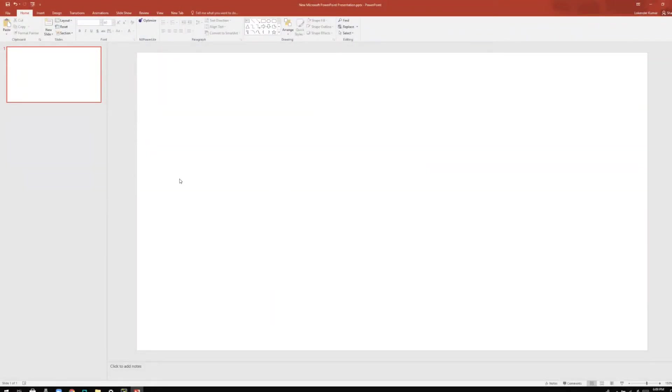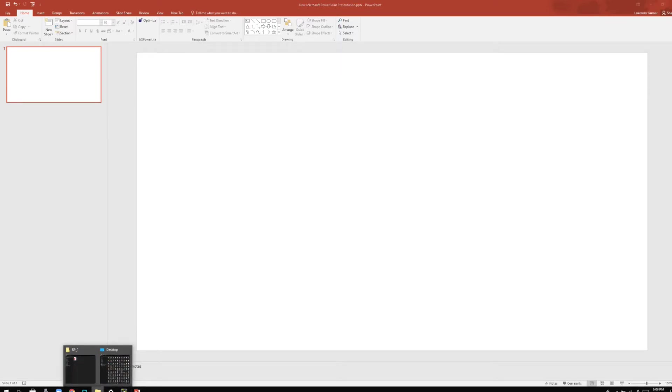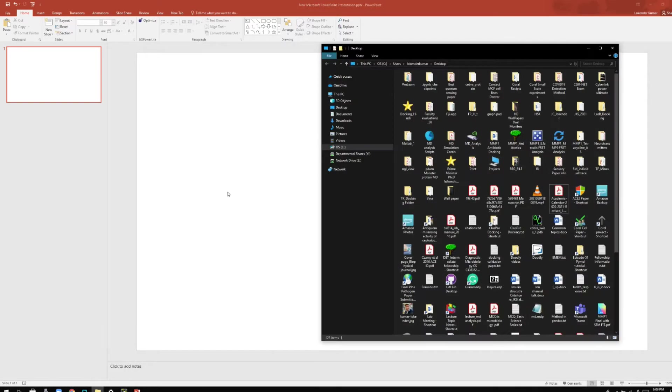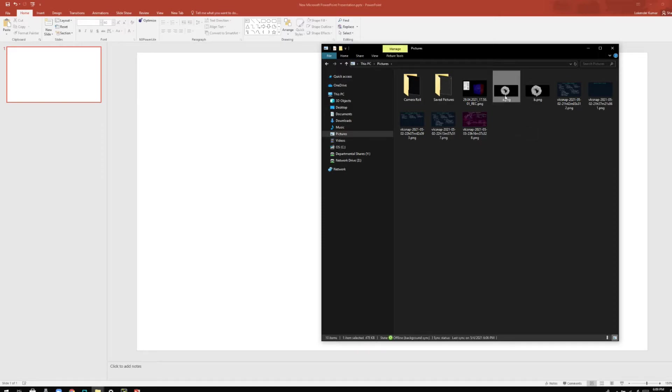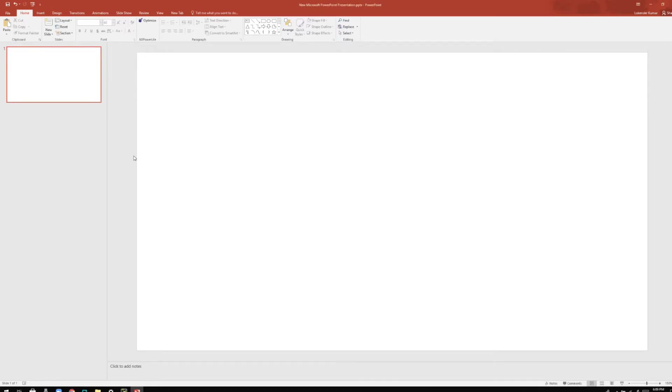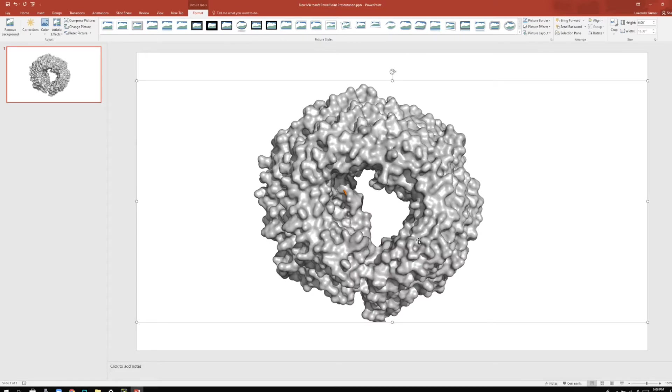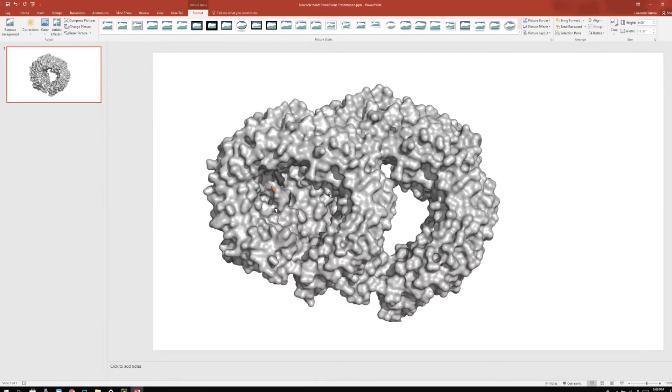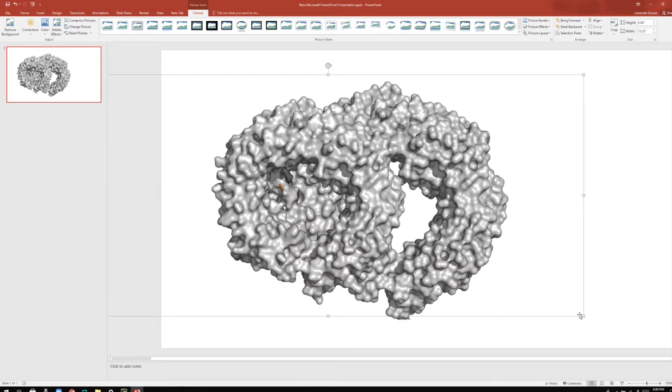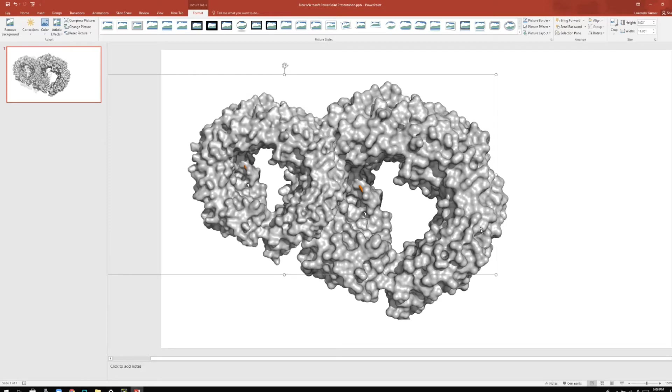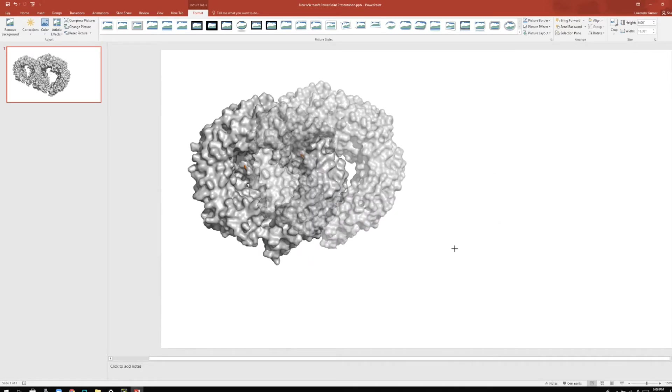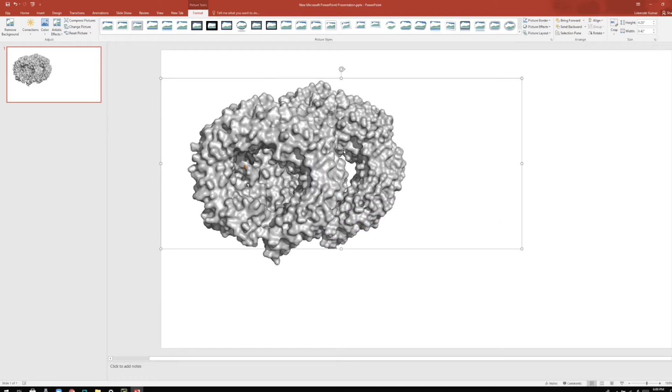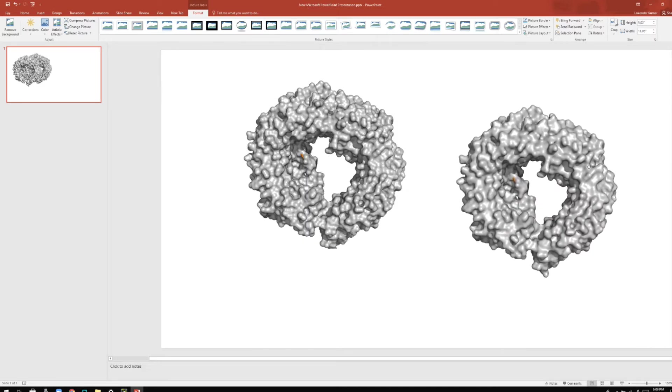For that, I usually open my PowerPoint software. On the slide, I'm going to paste all the images that I have saved. So the images are basically in the pictures folder A and B. As you can see here, I have these two images. And now if I paste these two images, let's see if you can figure out the difference.